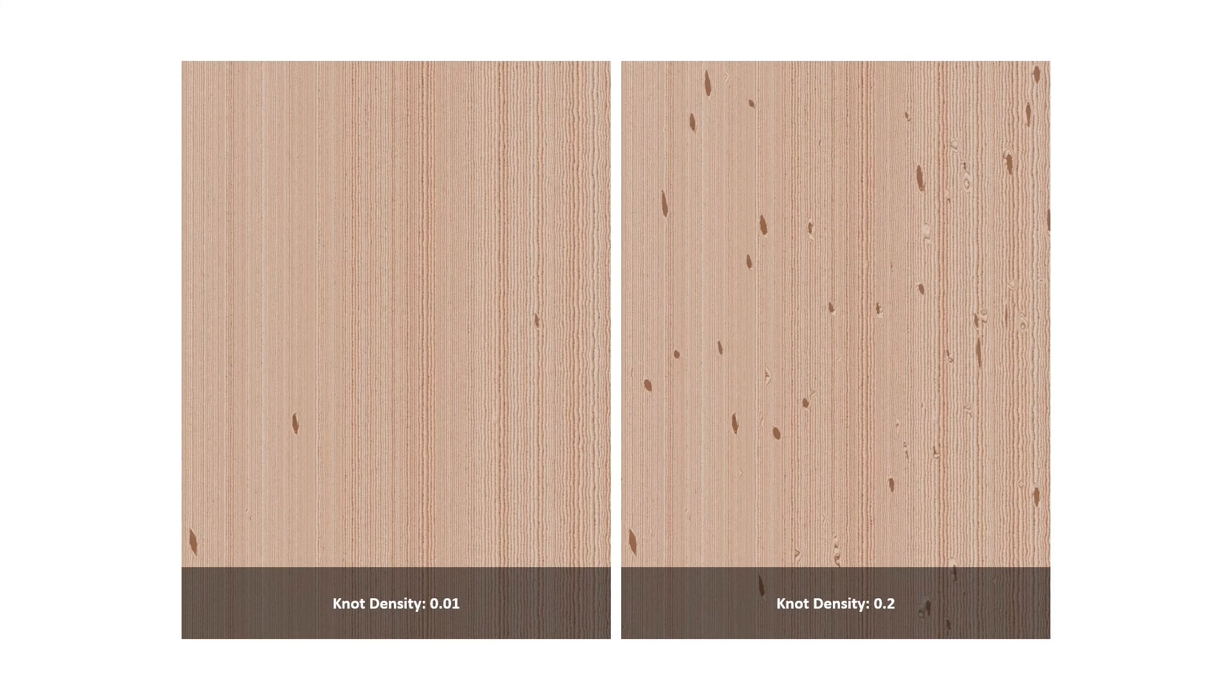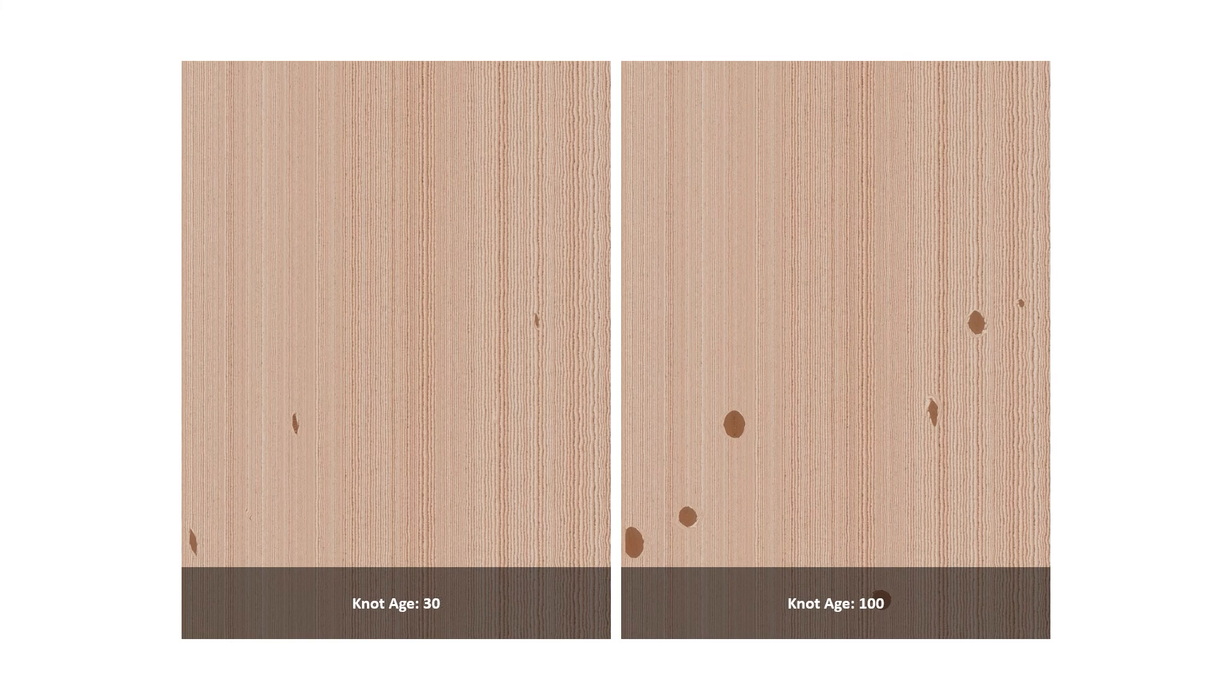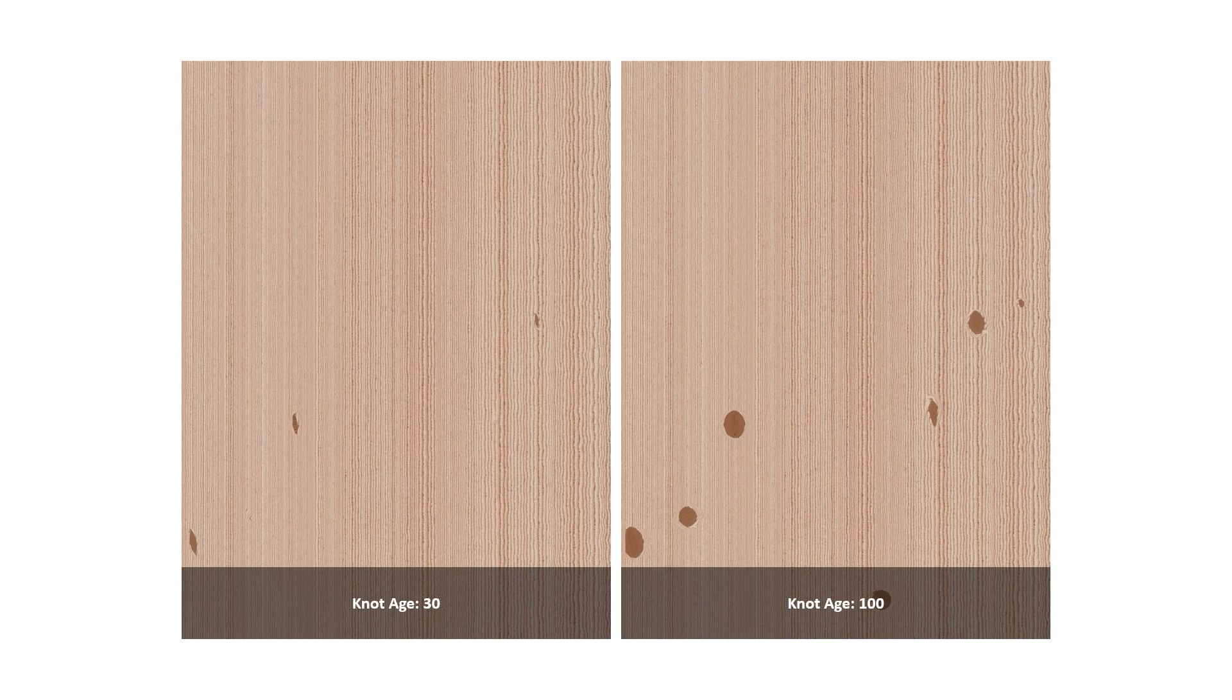Knot density controls how many knots appear in the texture. The knot age controls the number of rings in the knots. As the age goes up, the number of rings goes up and therefore the size of those knots also increases.